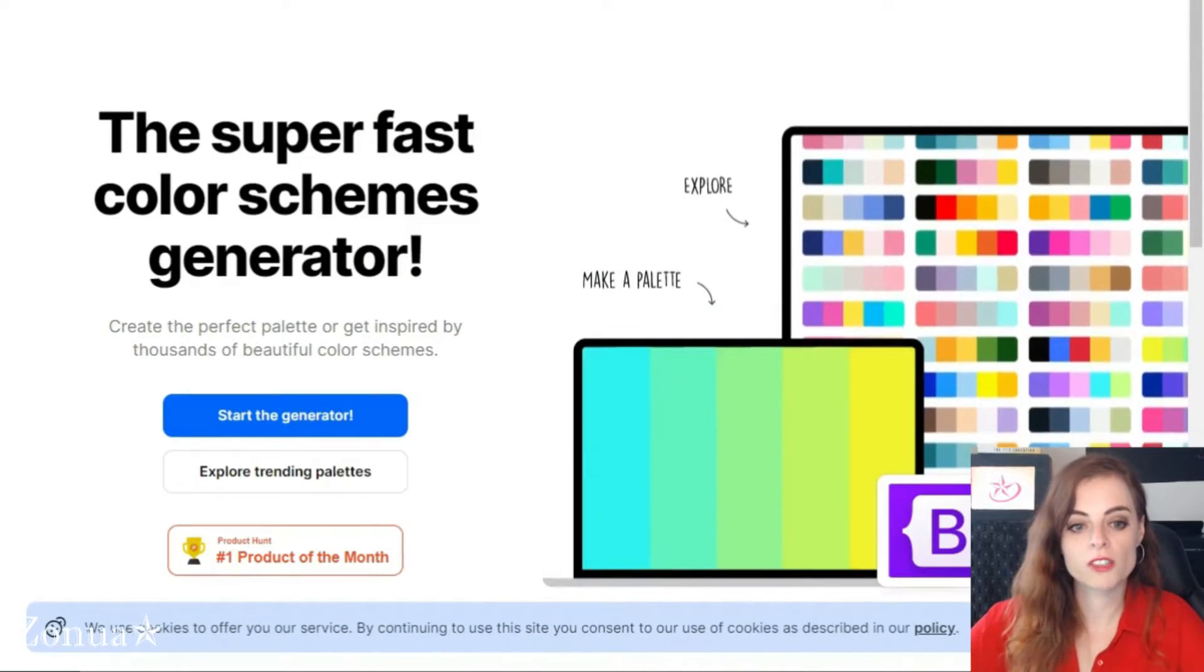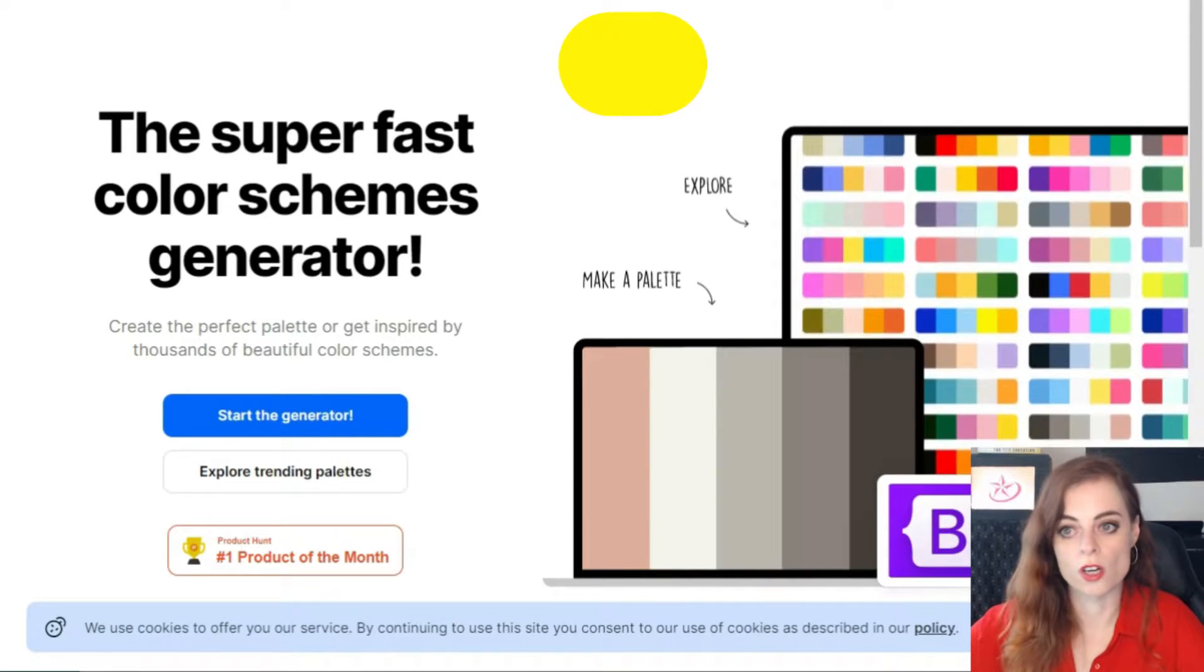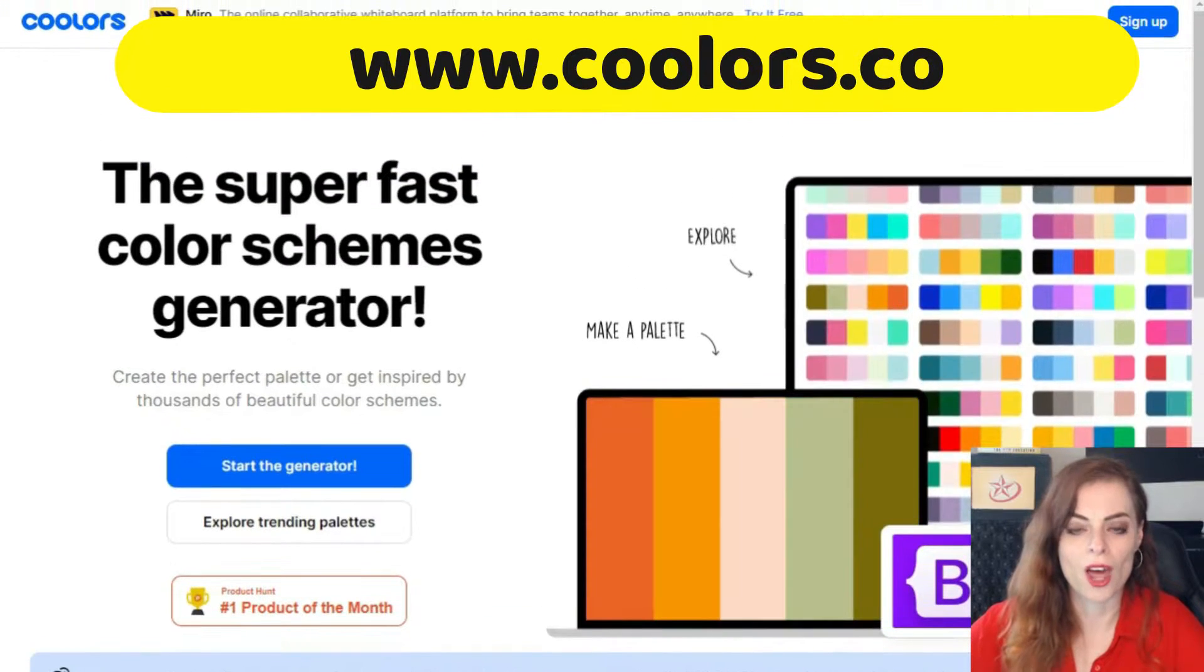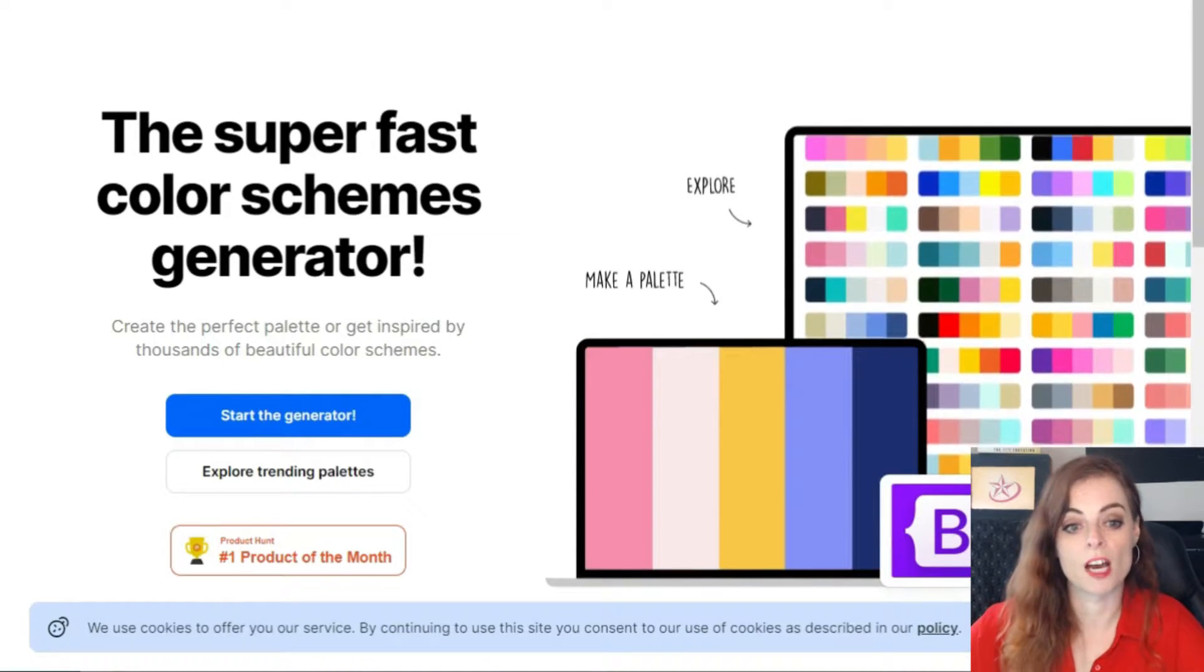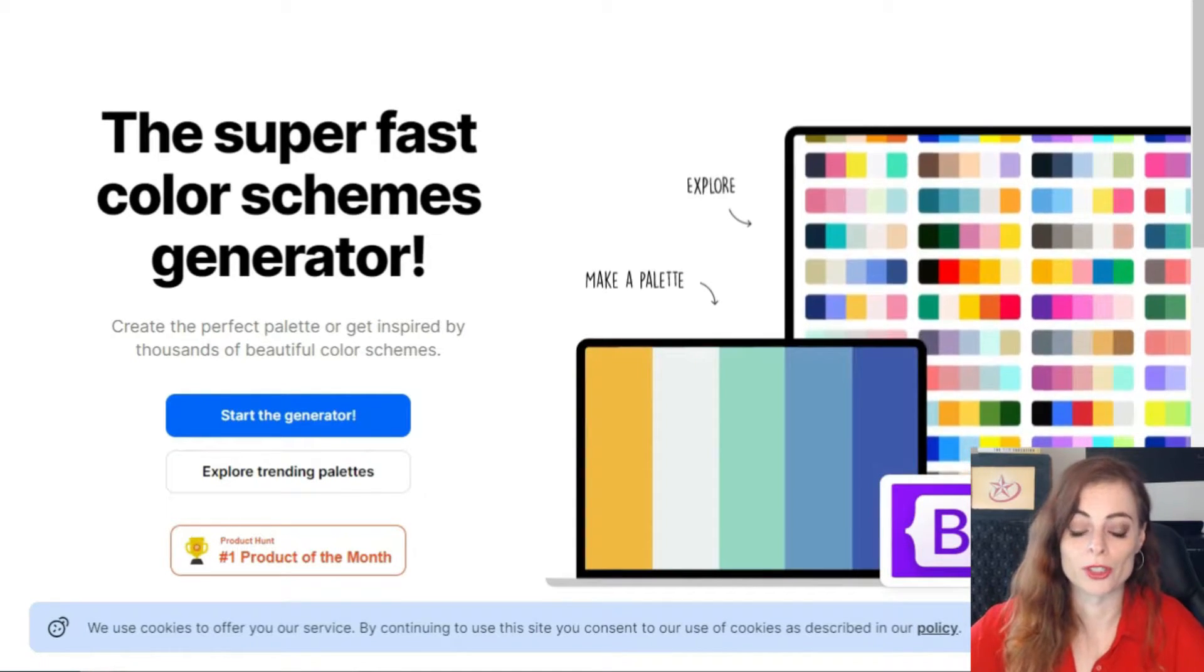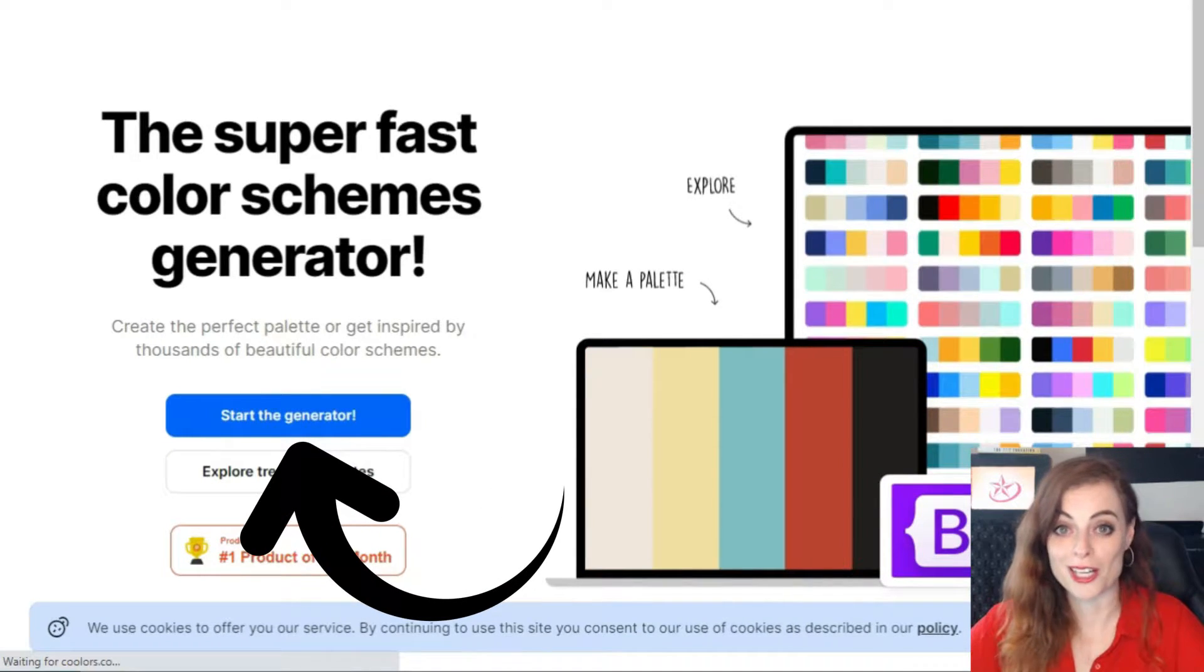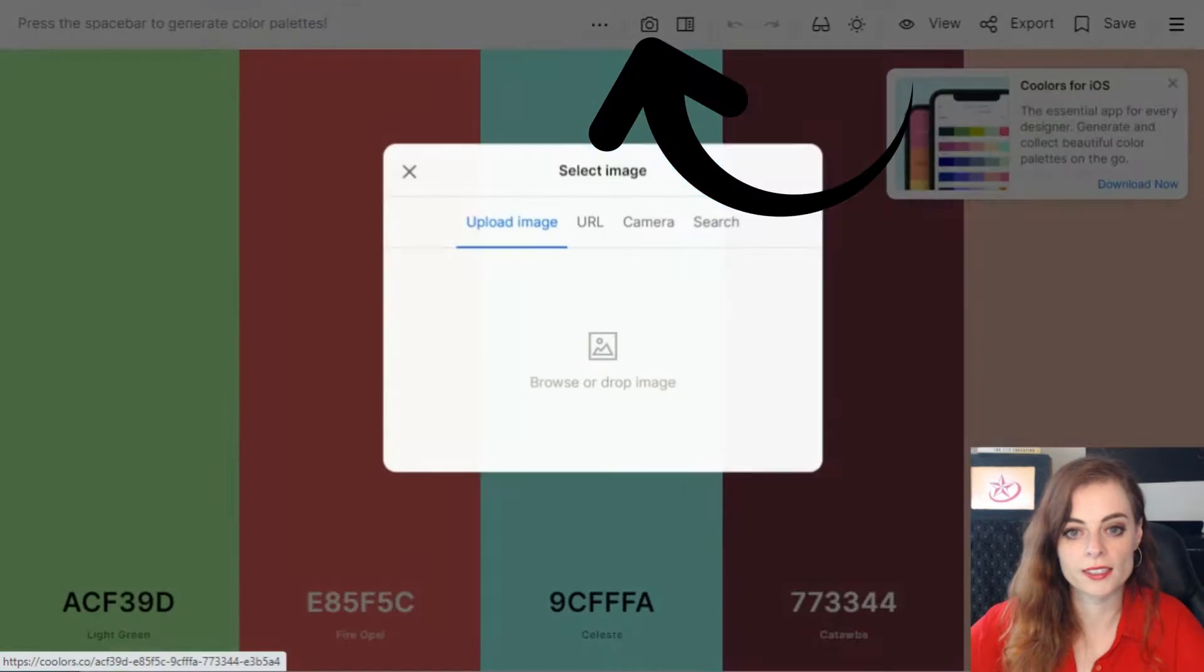First, I'm going to show you this in two different ways using a website called coolers.co. I'm on this website, I haven't signed up for anything, I'm not downloading anything, I'm not paying for anything. I'm also not associated with this website, I just really like it because it's so easy to use. I'm going to click start the generator, and when that loads up I click on the little camera icon. You can see it here, I'm going to click on this icon.